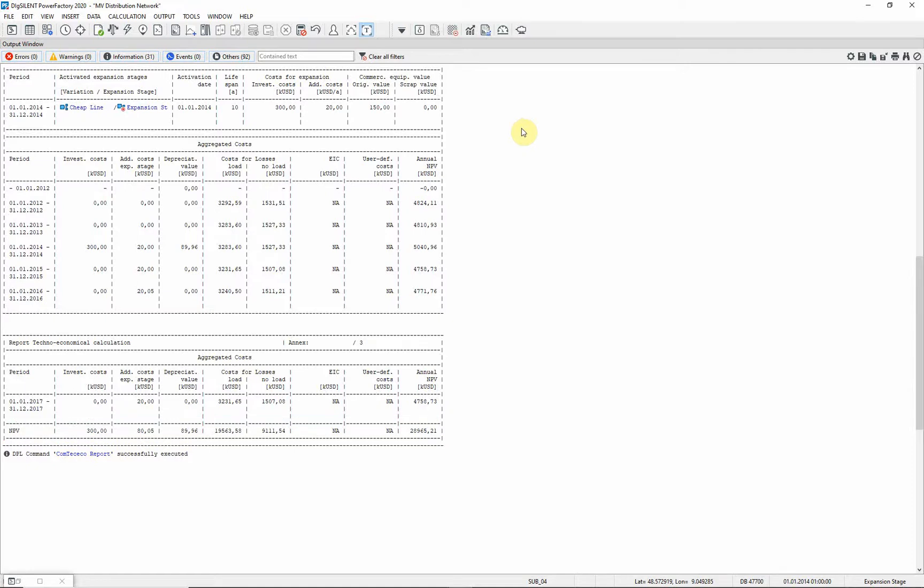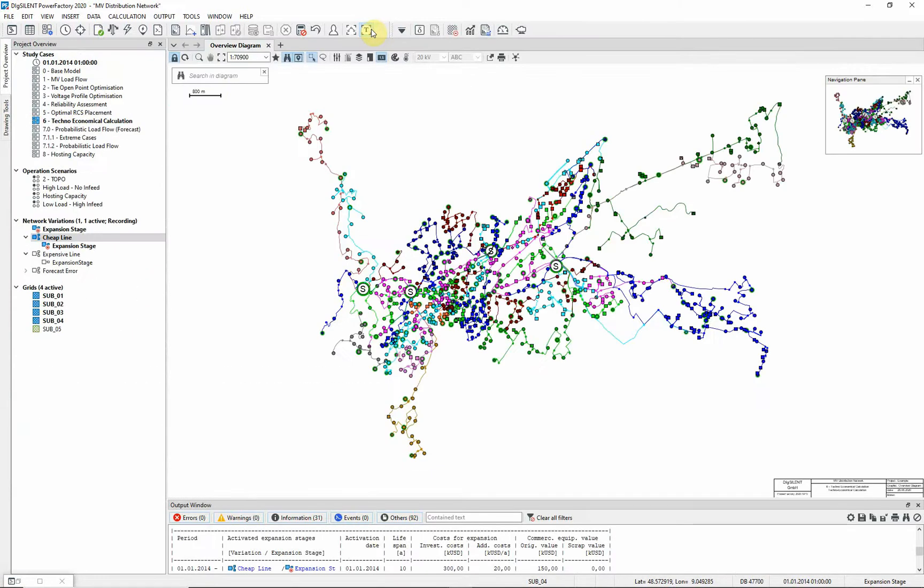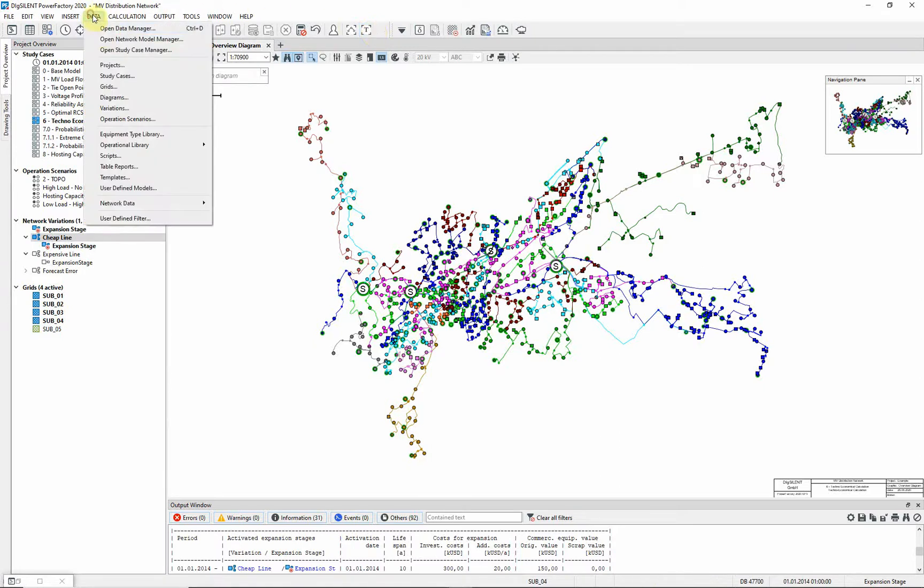We will now use a DPL script called Efficiency Ratio Calculation. This DPL script will calculate the benefits due to grid extension with respect to the investment costs.